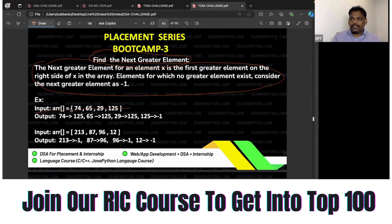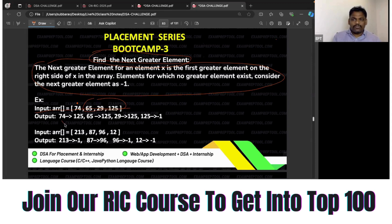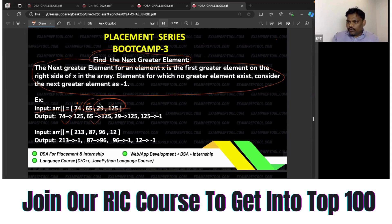This is one array. In this array, if you observe element 74, its next greater element on the right-hand side is 125. What about 65? Its next greater on the right-hand side is 125. What about 29? Also 125. What about 125 itself? There is no one further, so it is minus one.